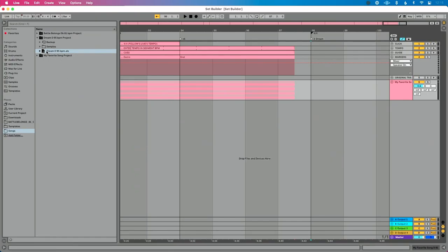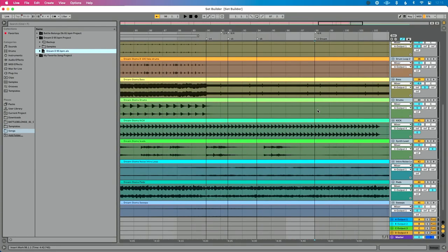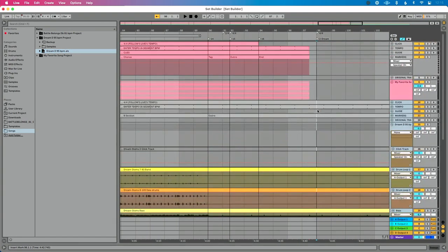Typically what happens here is we go and select Song 2 from the browser, we try to drag it into place, and again like I showed you in the beginning, you see that it goes right below our first song. This is a real drag — pun intended. It stinks that it doesn't go into place, but that's okay. That's just the way Ableton was made.